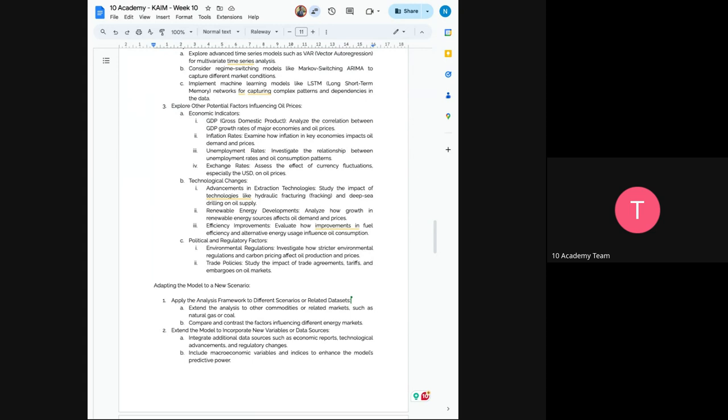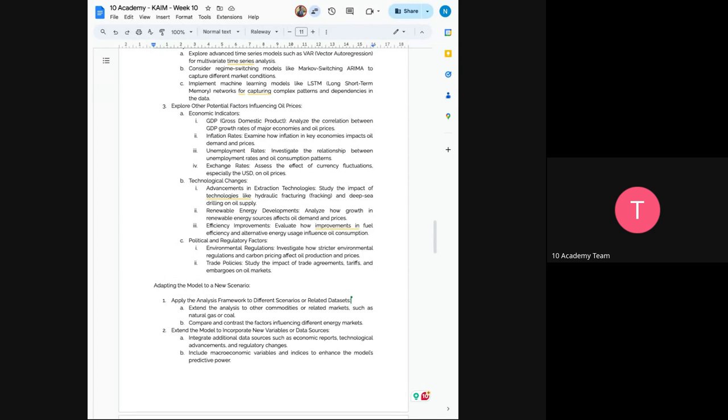Then the technological change would be advancement in extraction technologies, renewable energy development. So for example, wind turbine, thermal, solar energies, how they are affecting the Brent oil price. And also political and regulatory factors, such as environmental regulations, and also trade policies. So what are the policies that have actually affected the Brent oil price, either to increase or decrease?